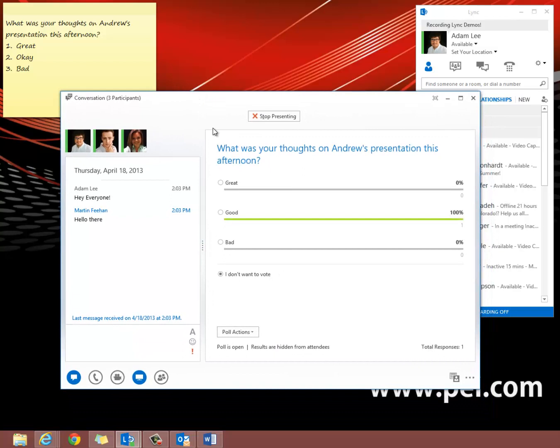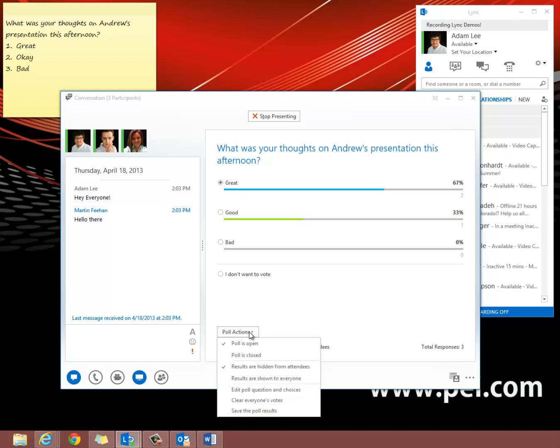Your attendees, as well as yourself, can now vote. Below is the poll actions, and this will bring up the different options that you can use within the poll. So right now the poll is open.